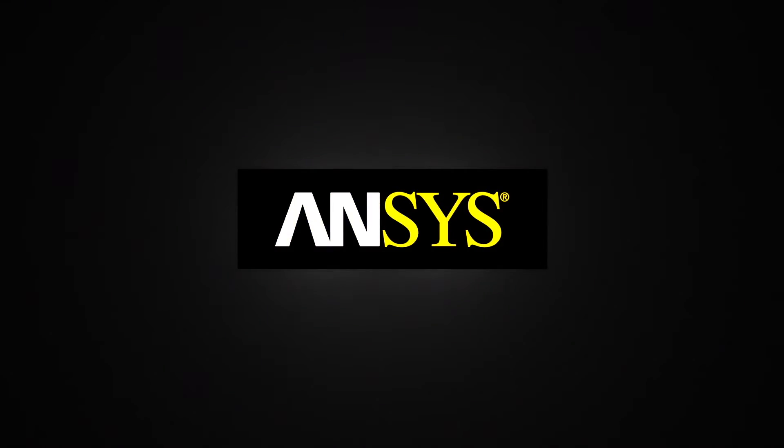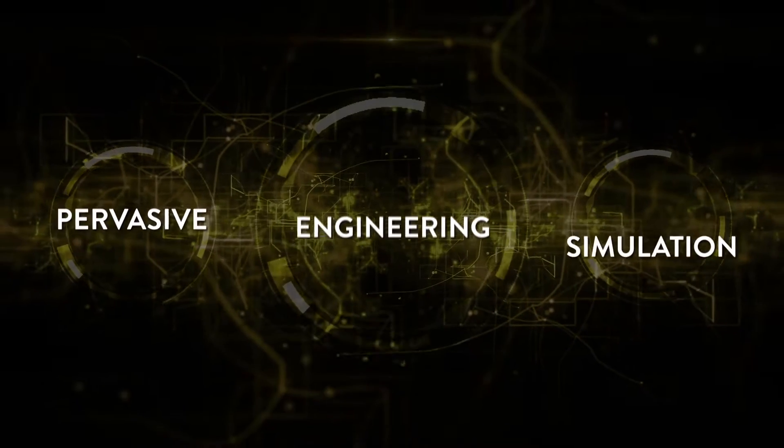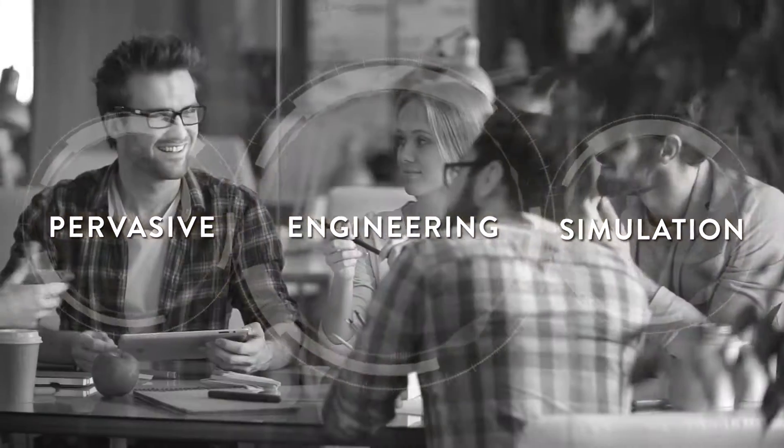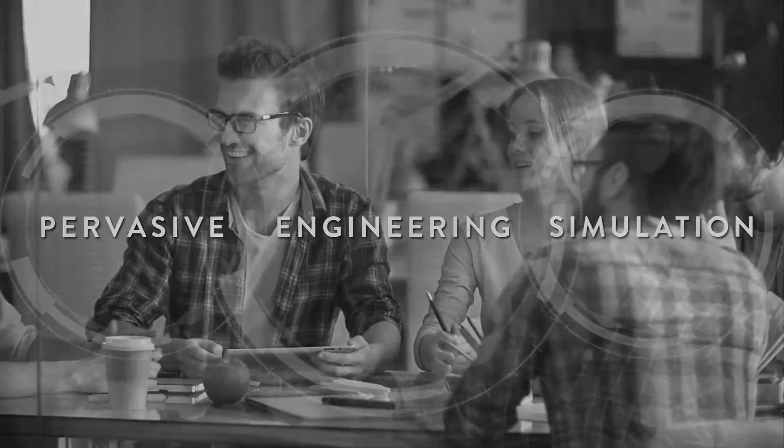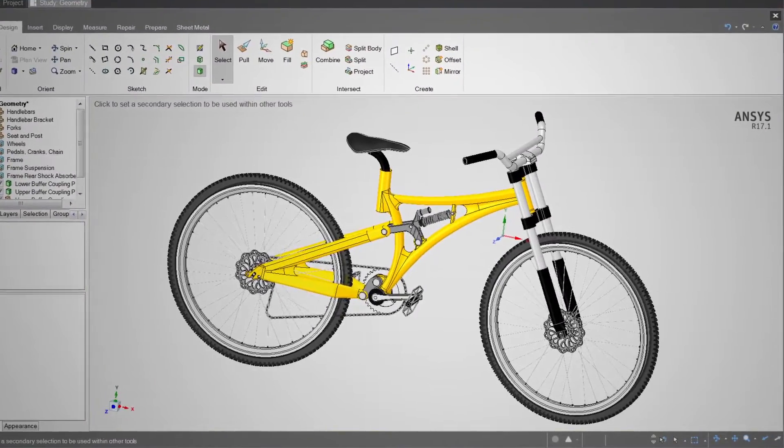We have a vision. It's called pervasive engineering simulation and it's empowering more companies, more design engineers, and more innovation than ever before.